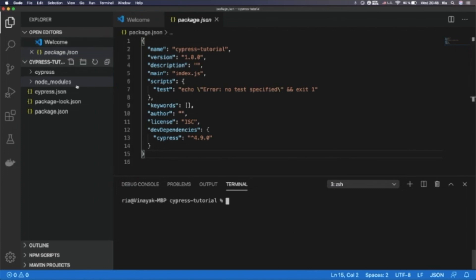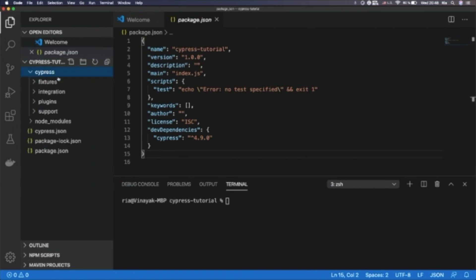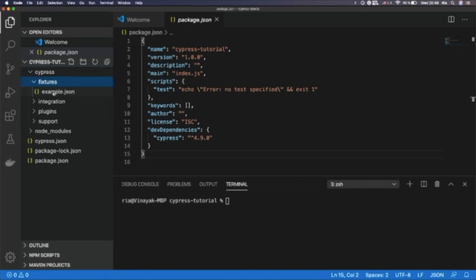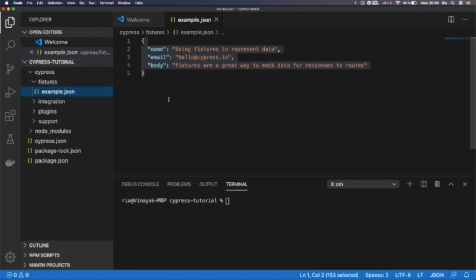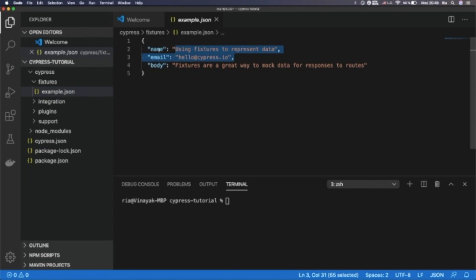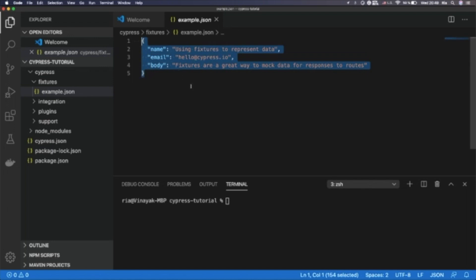On the left side, you can see Cypress automatically created a folder framework structure with folders such as 'fixtures'. Using fixtures, we can perform data-driven testing using a JSON, CSV, or XML file. Here you can see we can define the name and value, and in the spec files, we can call the name, email, or body. In this way, we can define multiple test data sets and call them in spec files.